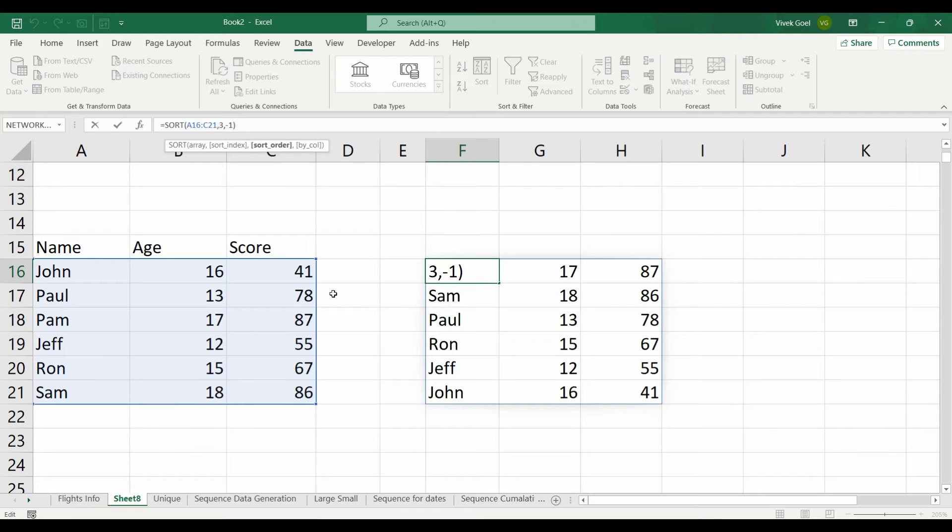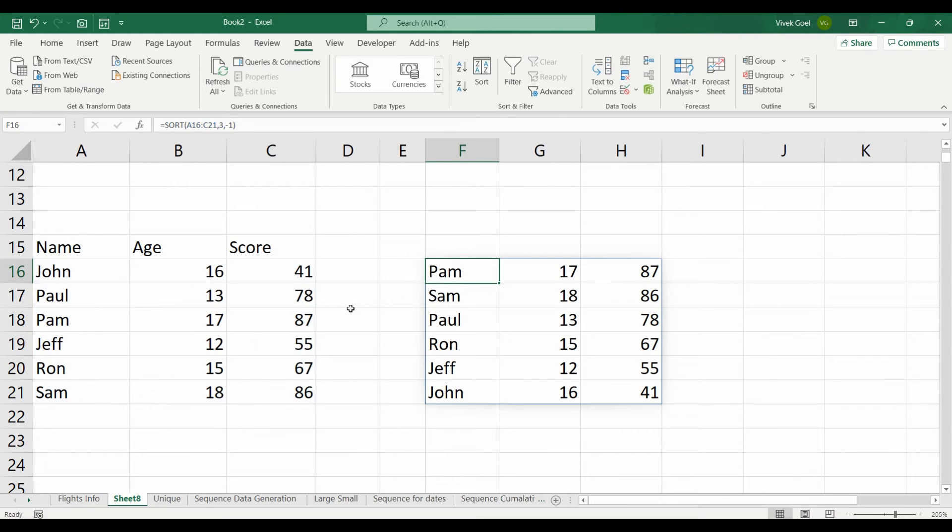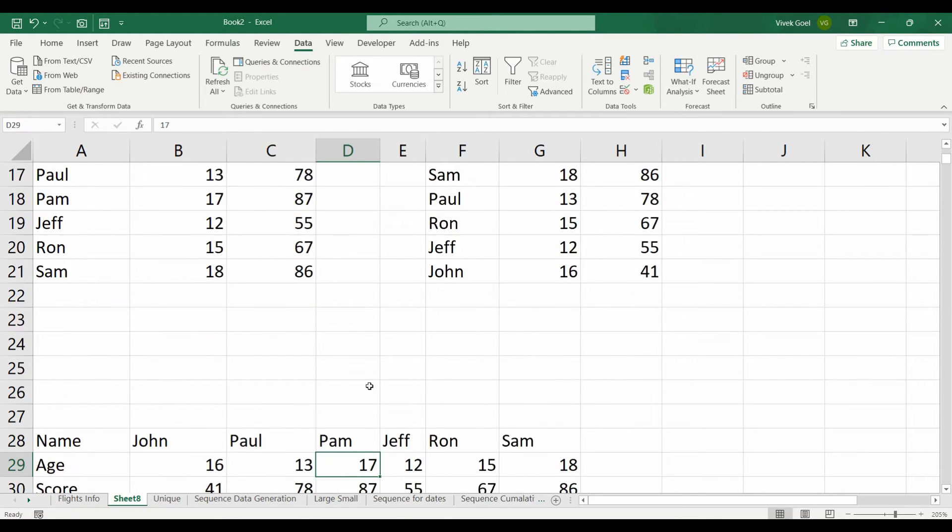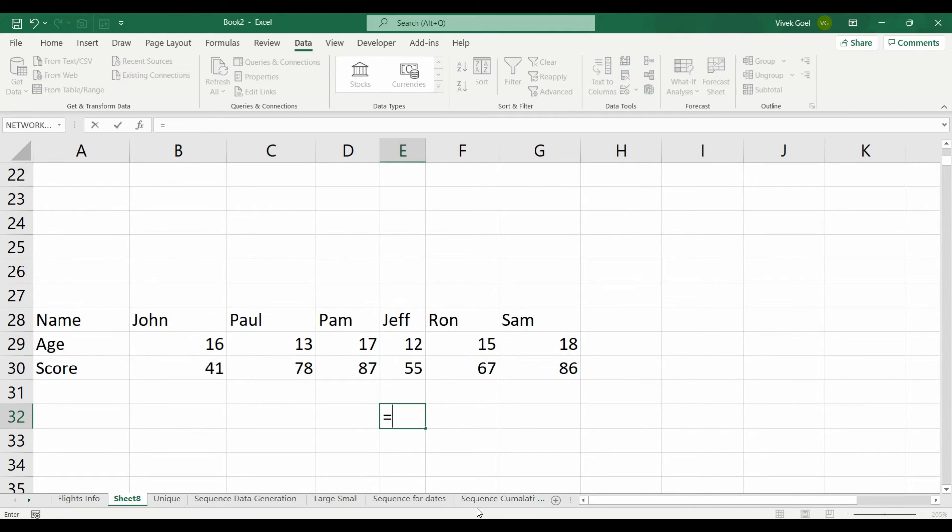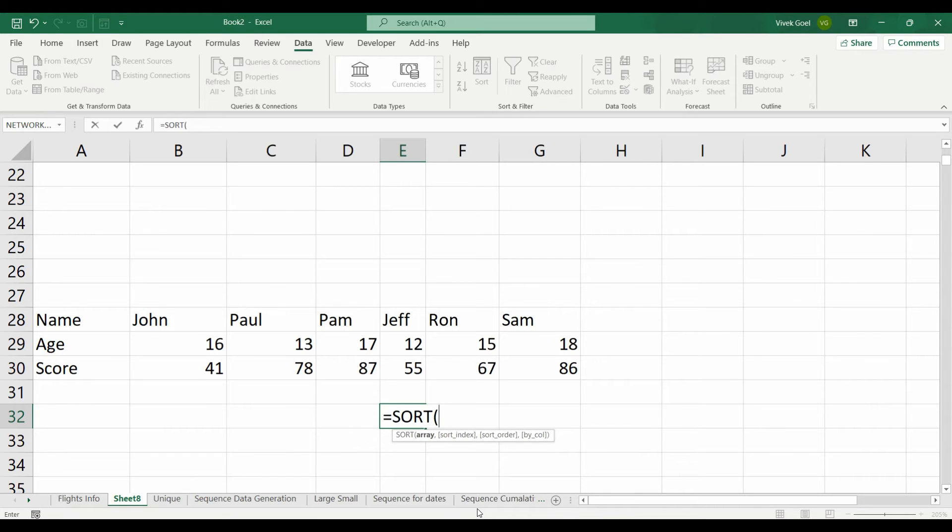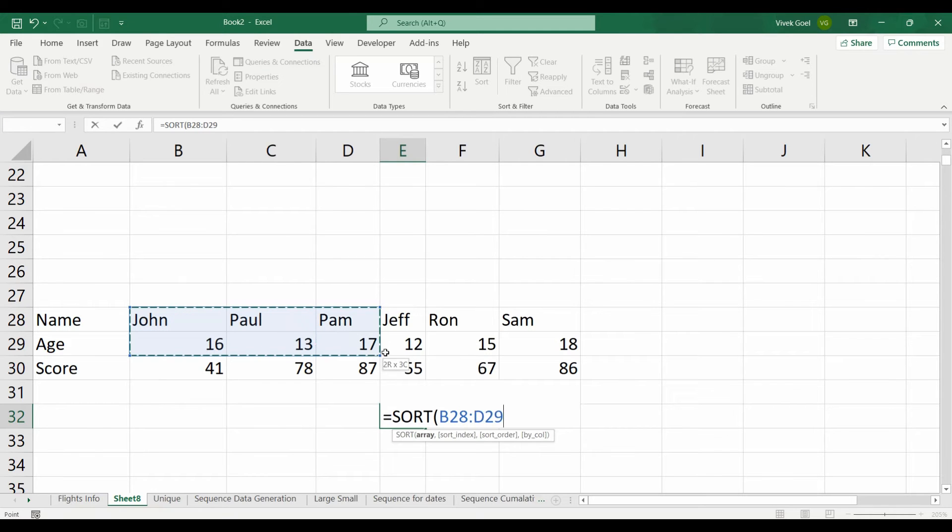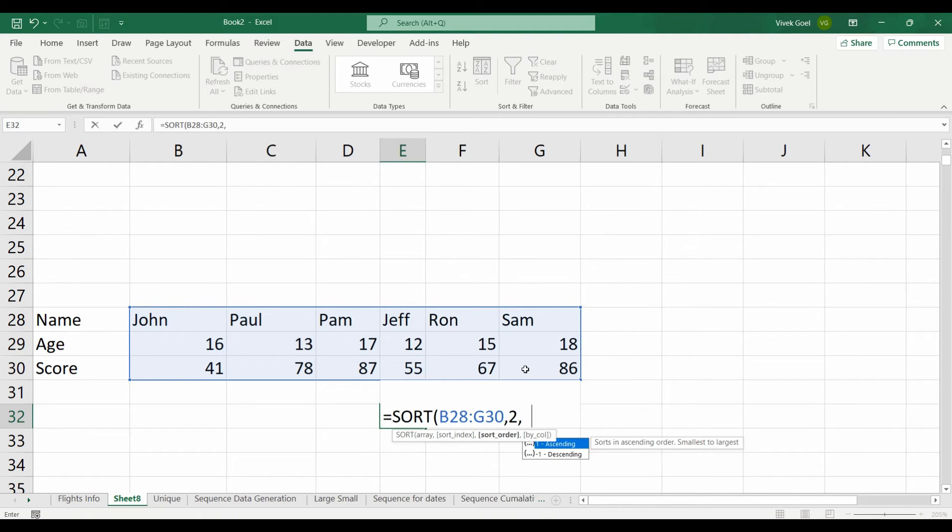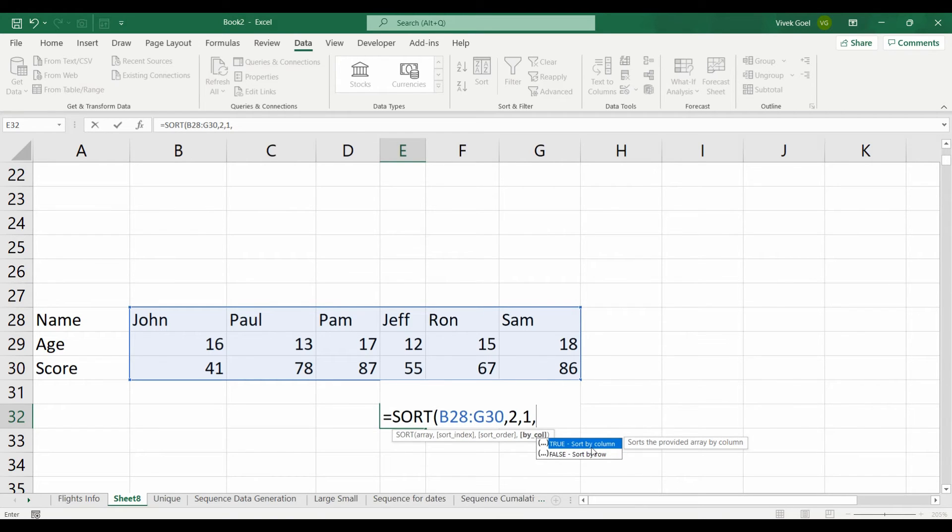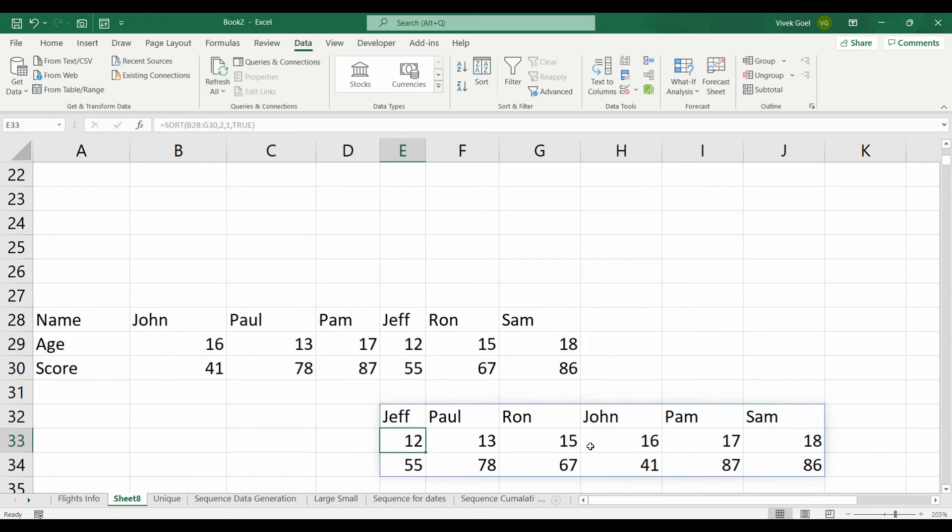The fourth parameter comes in handy when your data is aligned horizontally instead of vertically like in this case. Here if we want to sort our data on the basis of age in an ascending order, we will write sort and then we will select our entire data set as the first parameter. Then we will select 2 for age, 1 for ascending and we will choose true because here we want to sort by column and we get our desired result.